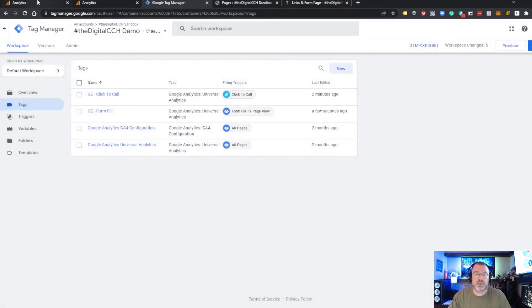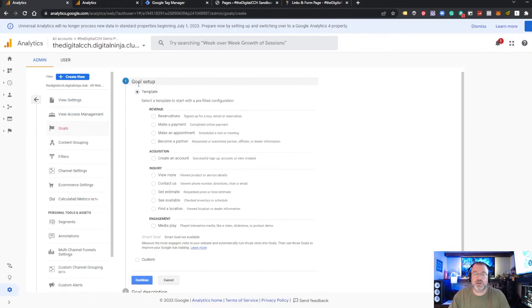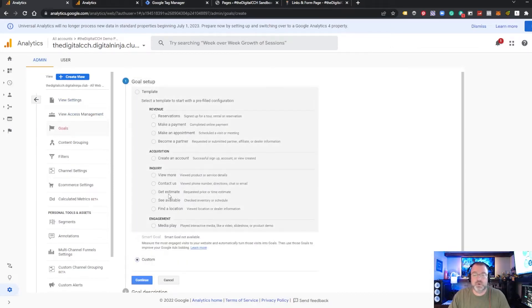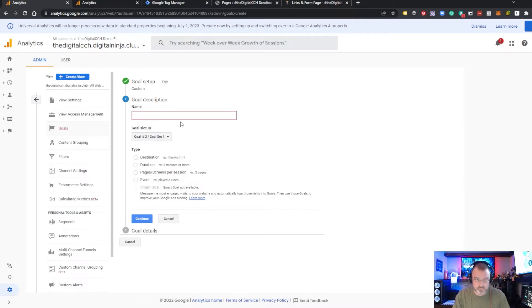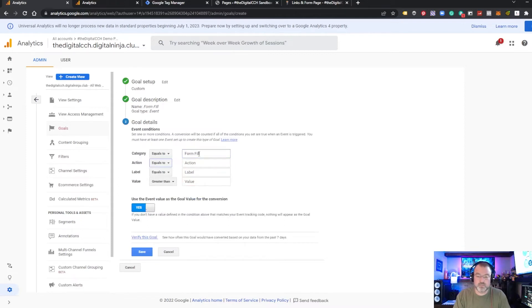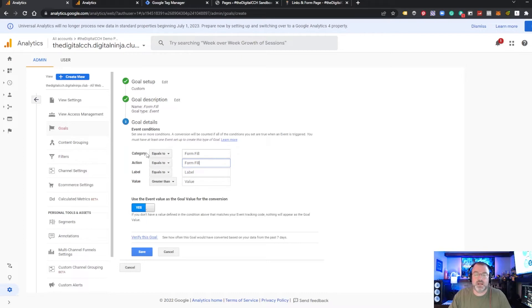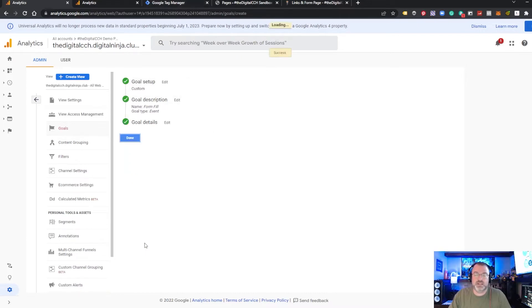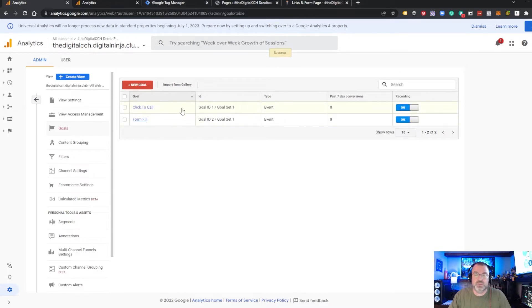And again, name your tag. Then we would go back into Universal Analytics and create the goal here. Using the same category and action we used when we created the tag in Tag Manager. Save this. And now we have two goals set up.